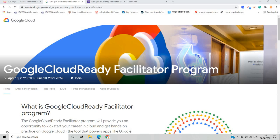Hello everyone, I am Lokesh and welcome back to the channel. This video is all about a Google program called the Google Cloud Ready Facilitator program, which will help you learn particular Google Cloud skills. There are so many prizes for candidates and the program has a lot of benefits in terms of learning skills, opportunities, and advantages for joining.